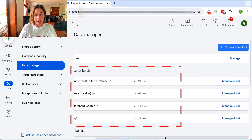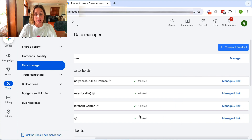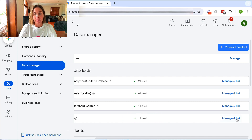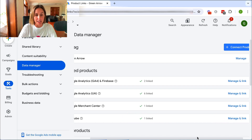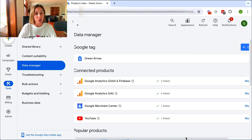As you can see, there's a check mark showing that it is linked, and I can also manage that listing if I wanted to. So that's how easy it is to link your Google Ad account to your YouTube channel.